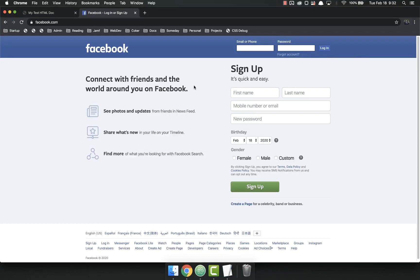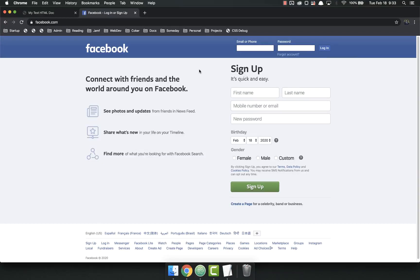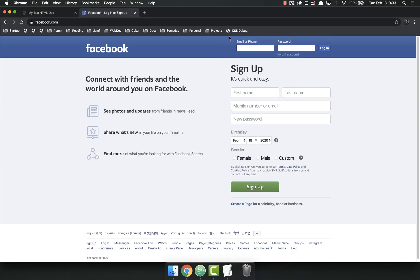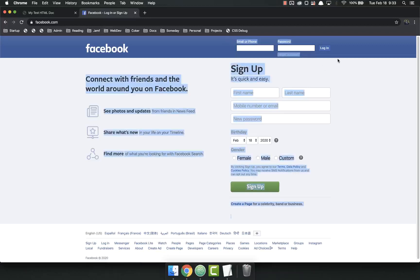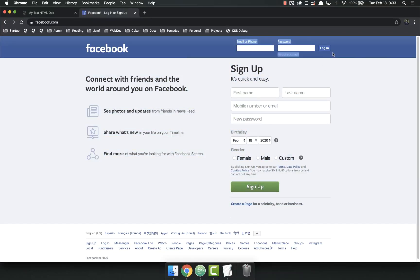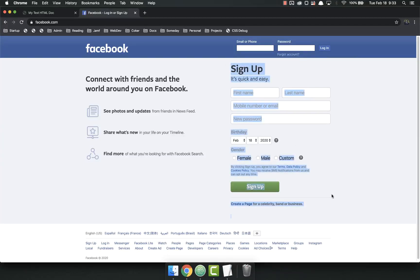HTML forms are one of the best ways to get information from users. You see forms all over the place on the internet. I have here one of the most popular forms, the Facebook sign-in page. You'll notice on this page there are actually two forms. There's a form up here to sign in with your email or phone number and password, and another form down here to sign up.